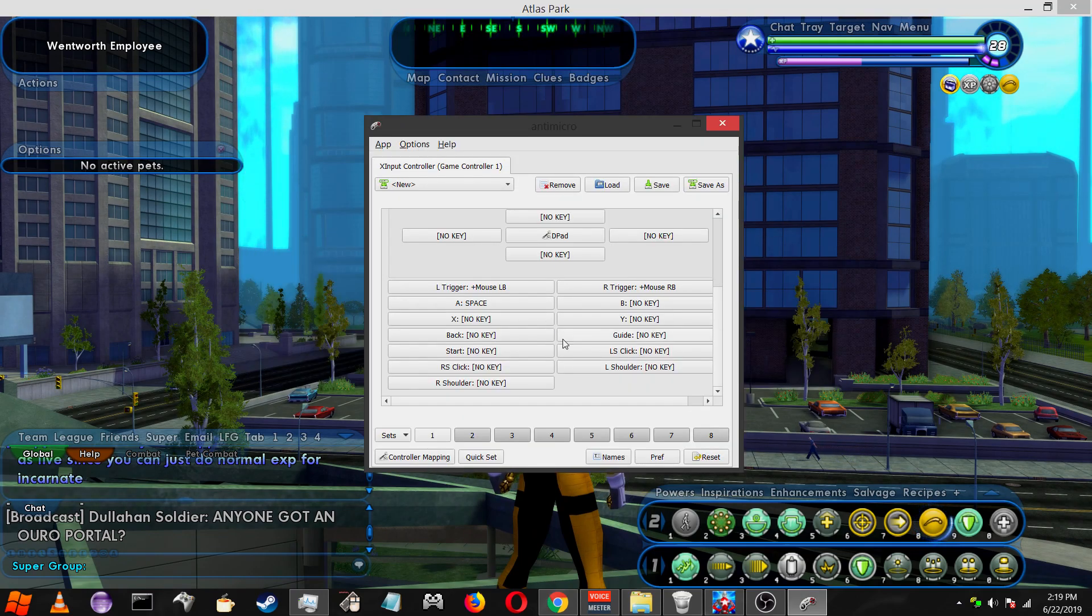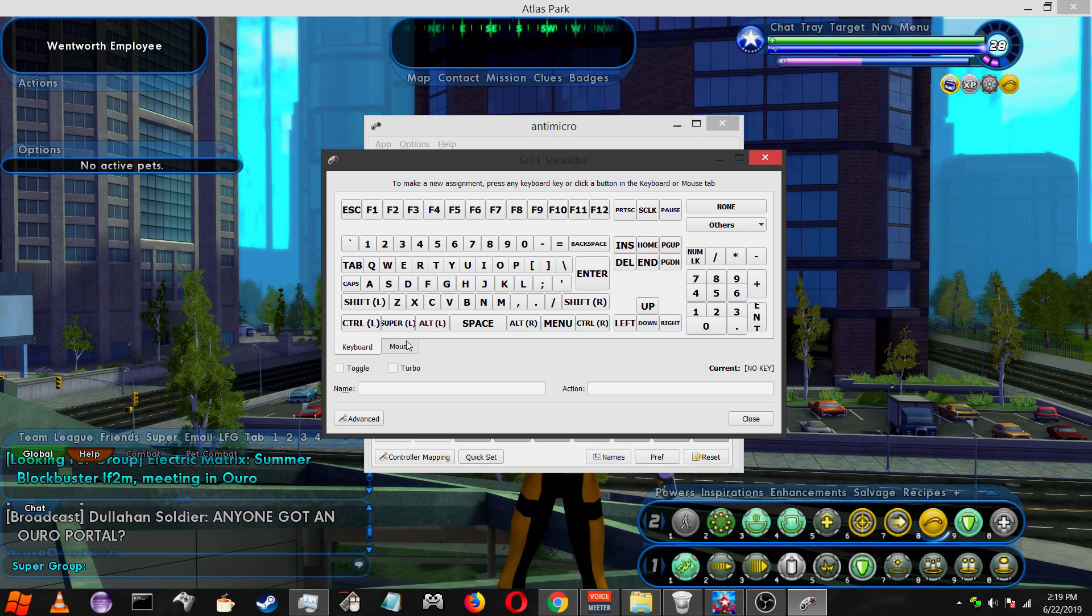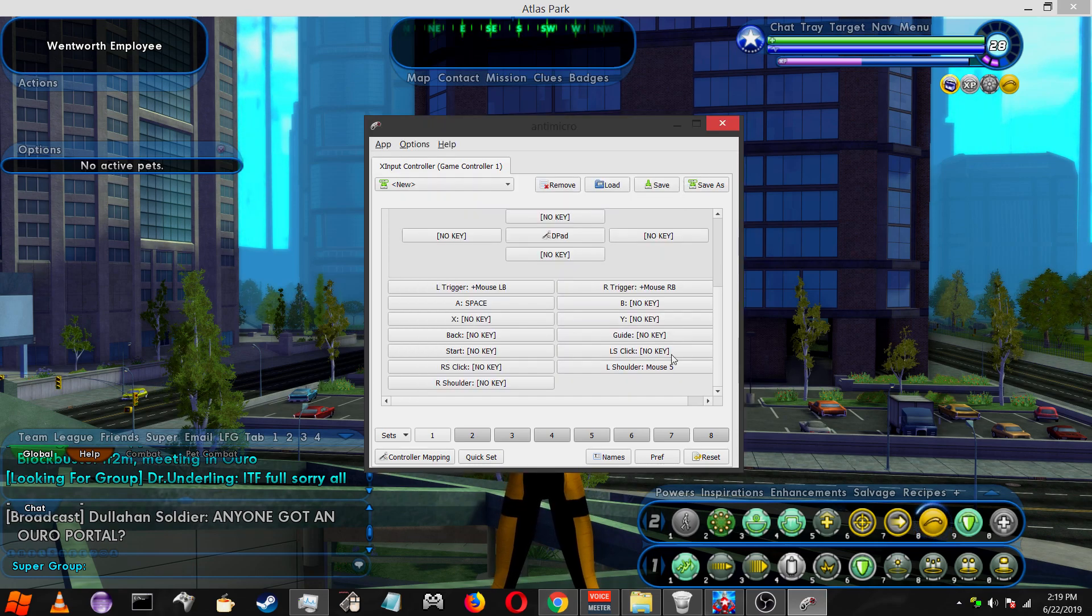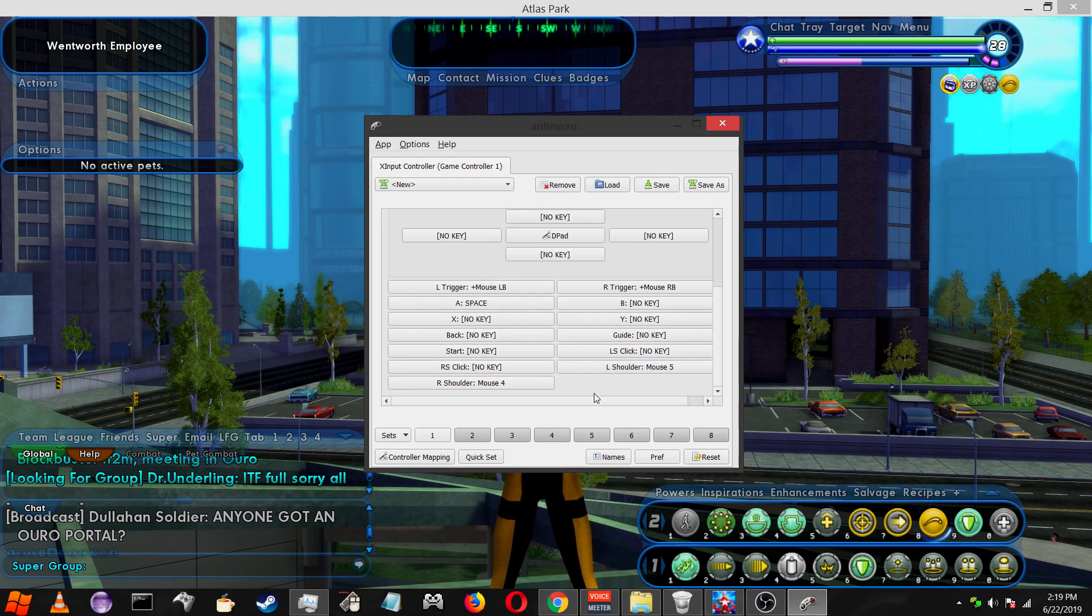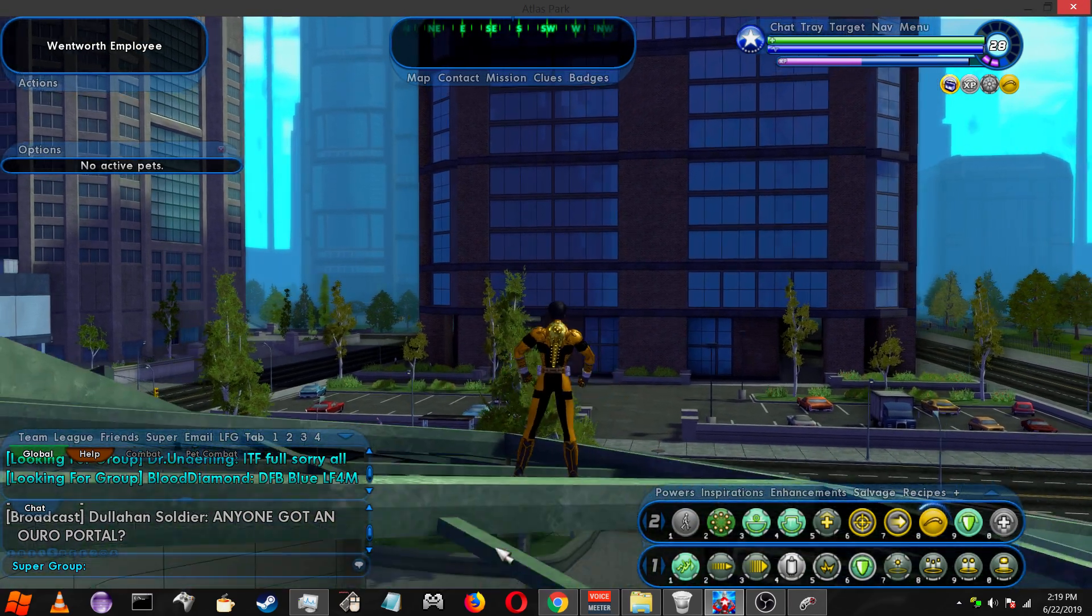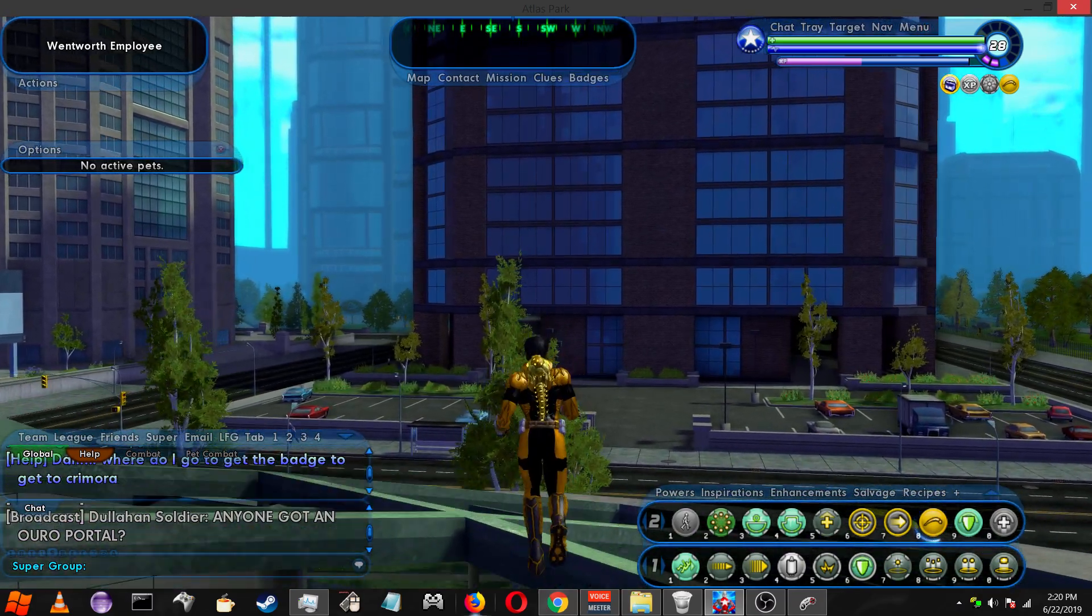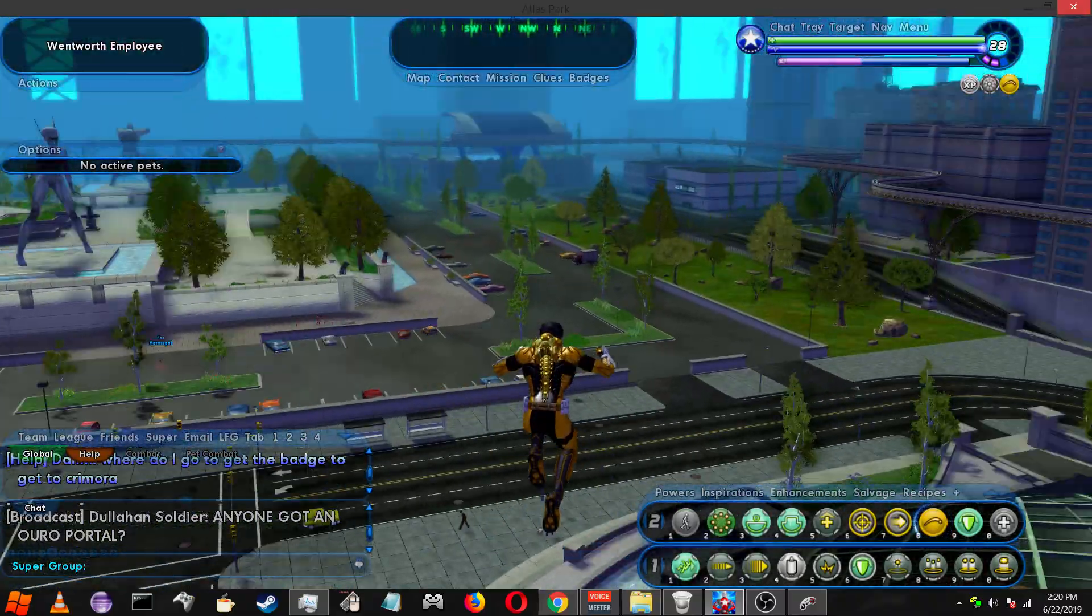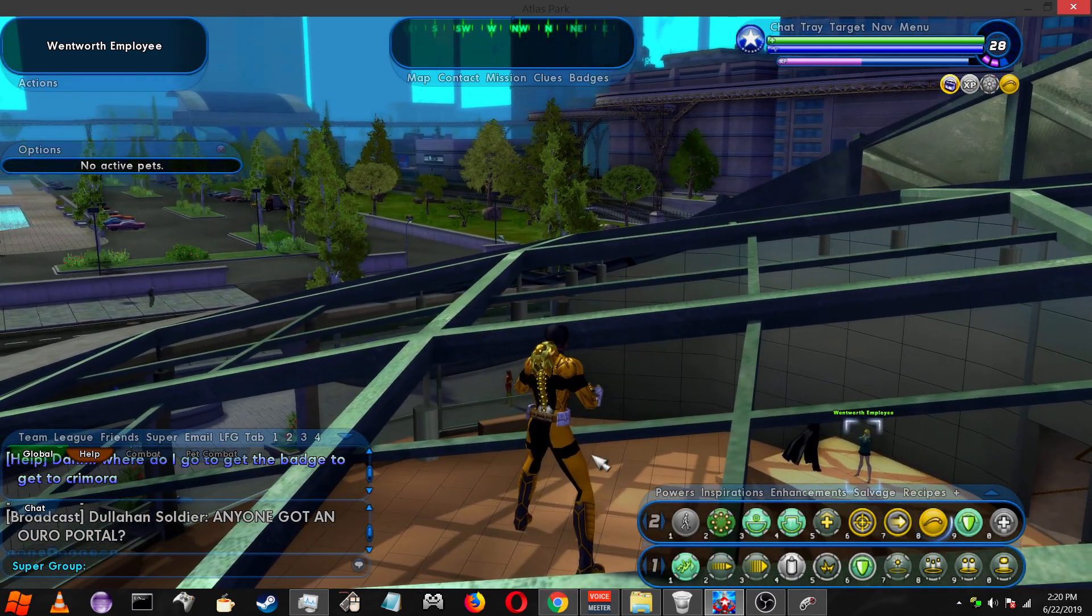So the next thing you're going to want to do is the shoulder buttons. Left shoulder, I like to have as zoom out, so it's going to be the scroll wheel down. And then the right shoulder is going to be the scroll wheel up. So now we're able to zoom in and out using the shoulder buttons, the little shoulder ones right before the triggers. That helps us even further with movement.